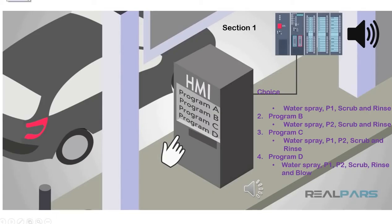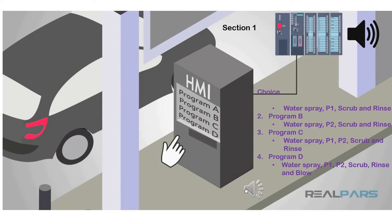In the first section, the driver is asked to select the desired program from A to D from a program selection. After the program is selected, a notification is played through the speaker to instruct the driver for the next step. Please move forward until the stop sign is displayed.